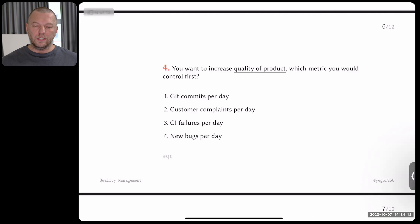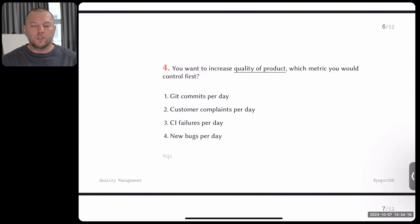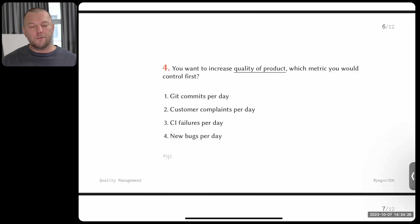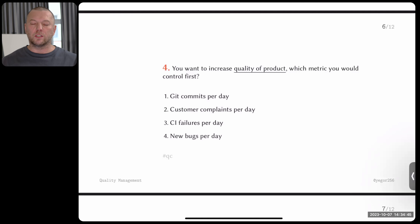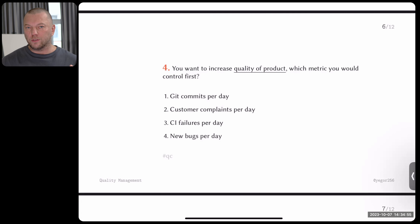Question four: you want to increase the quality of product. Which metric would you control first? The options are: git commits per day, customer complaints per day, CI failures per day, or new bugs per day. These questions may surprise or confuse you, but give me the answer. You're interested in quality of product — meaning you want your customers to be happier. Your boss comes to you and says we want higher quality. As project manager, which metric is your primary concern?